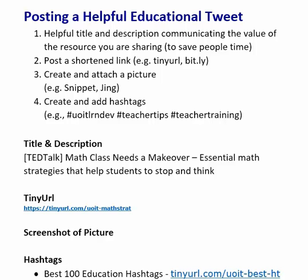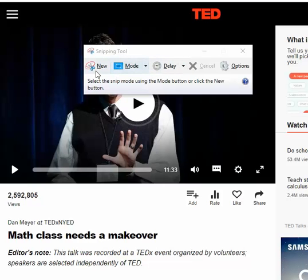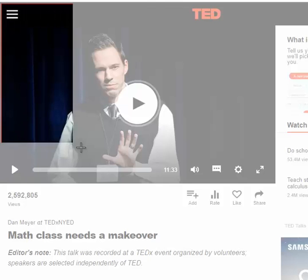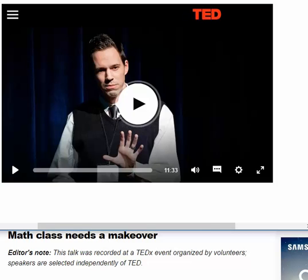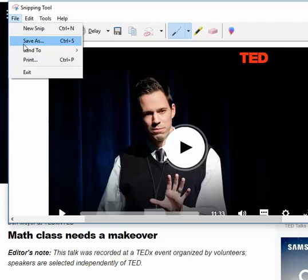The next thing I need is a picture. A tweet without a picture essentially is never looked at. There are several tools that can help you grab a snapshot — I use Snipping Tool, which comes with Microsoft products, or you can use Jing, which is free as well. I launch Snipping Tool, click New, drag the crosshair over the image I want, and then save it via File > Save As.